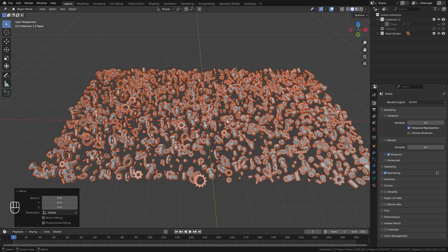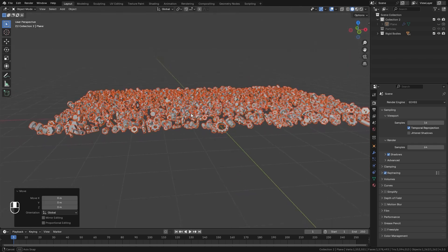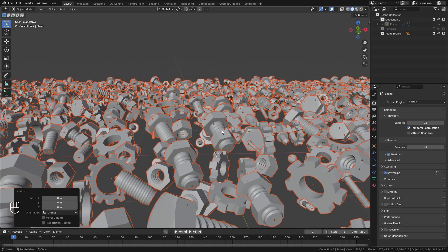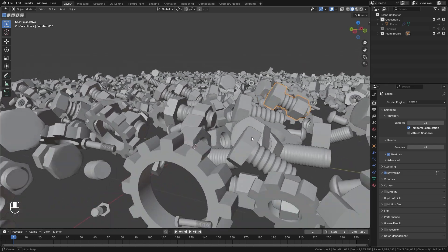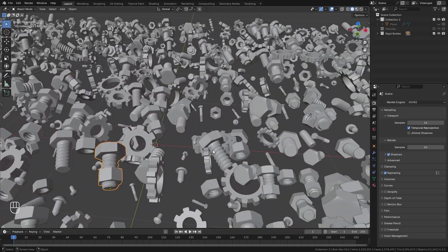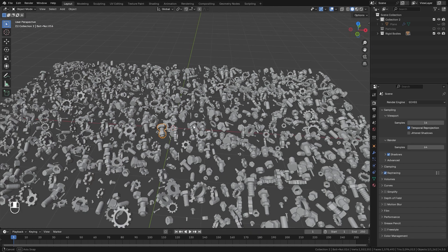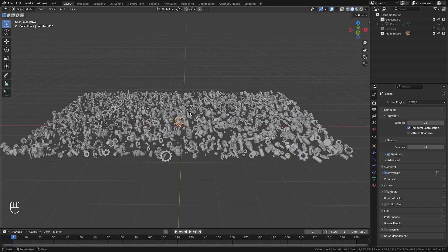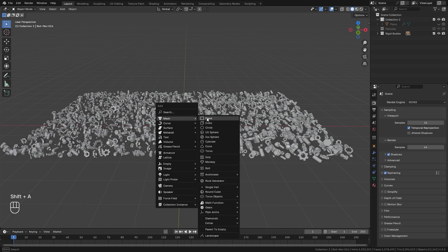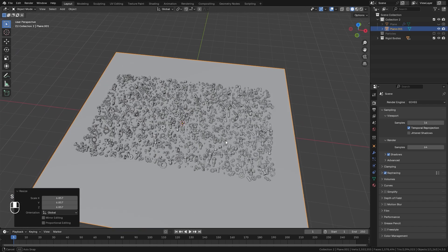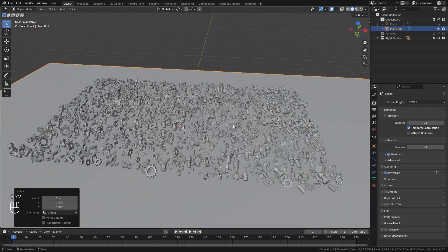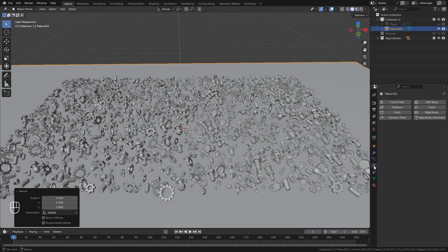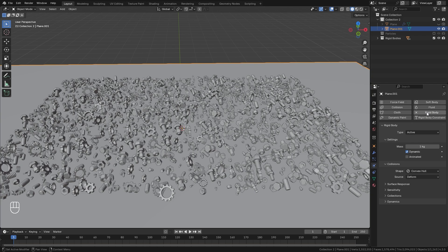Now before we create that force field effect, I want to simulate all of these objects so that they're not floating. You can see some of these objects are kind of floating in the air, which doesn't really look that great. So what we'll do is simulate all these objects on a plane, and then create another simulation with those force fields. To do that, let's press Shift A, add in a new plane object, scale this plane up till it's bigger than the particles, then jump over to the physics panel, create a rigid body object, and switch the type over to passive.